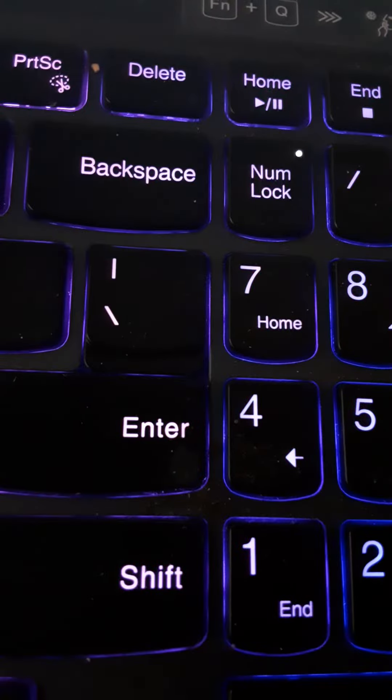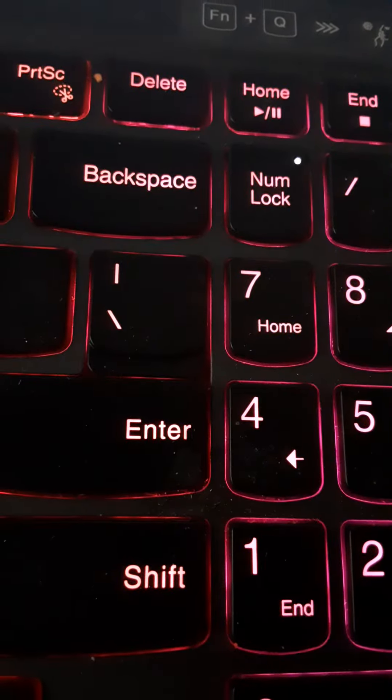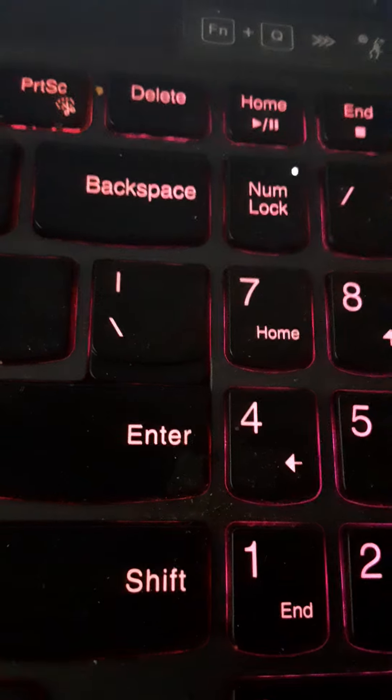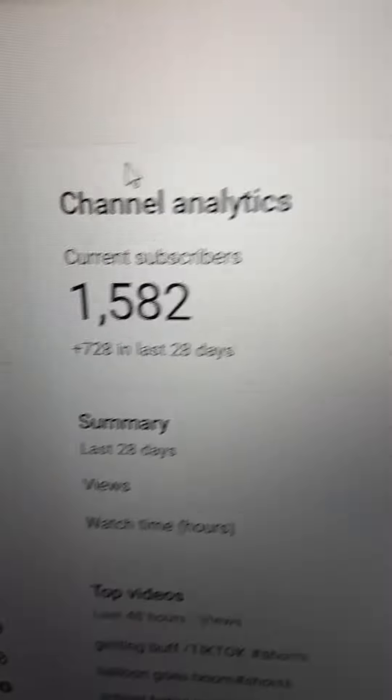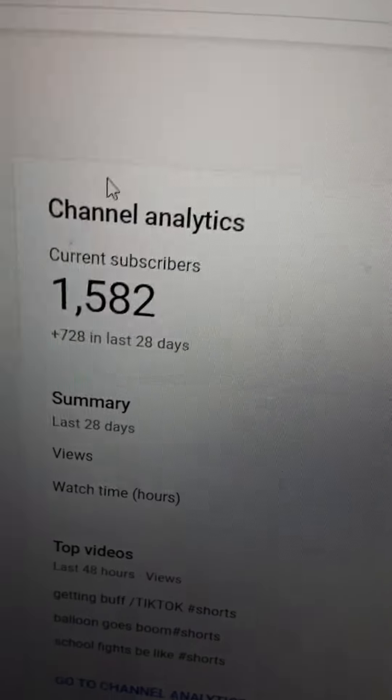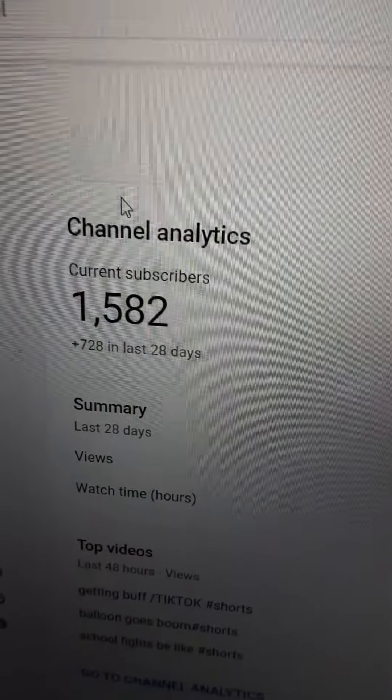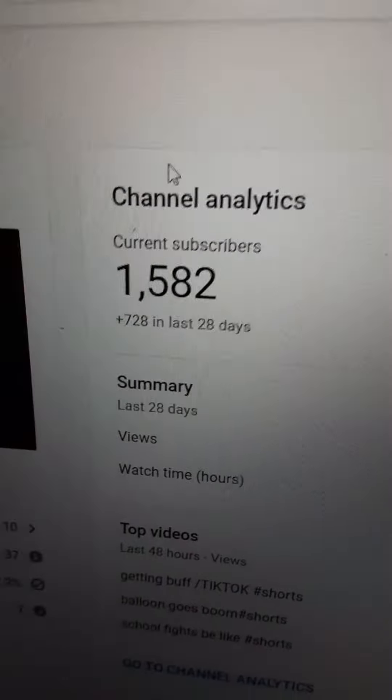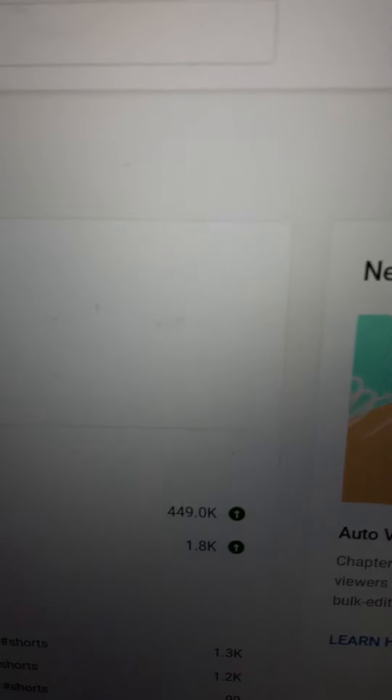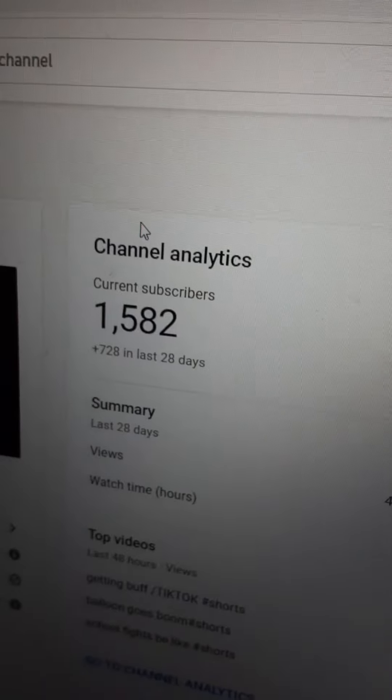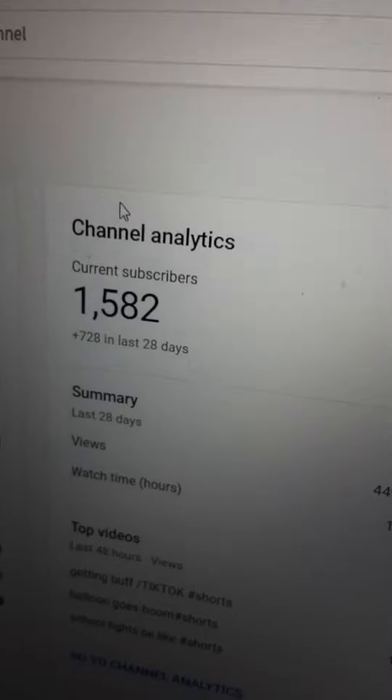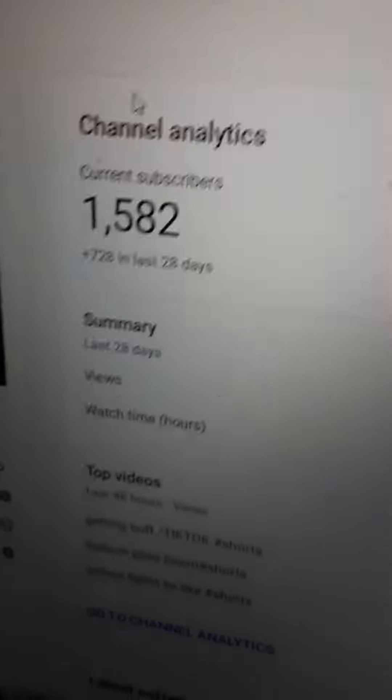And it's funny because I was doing a thousand sub giveaway, but because I gained so many subs at one time, I'm now at one thousand five hundred eighty two. So it doesn't even really feel like a thousand sub giveaway anymore or special, because I'm already five hundred eighty two subs away from a thousand now. It just doesn't really feel like a thousand sub special anymore.